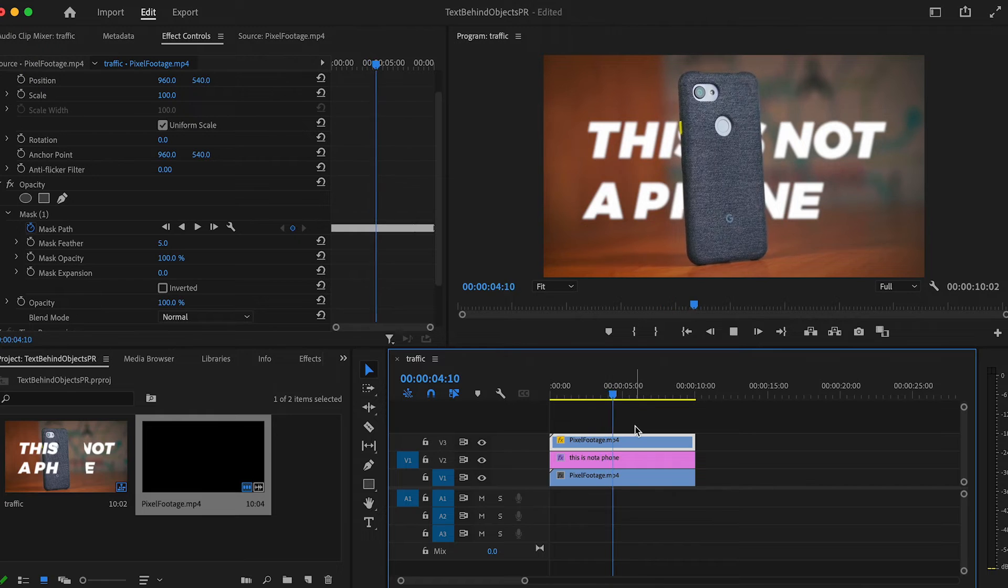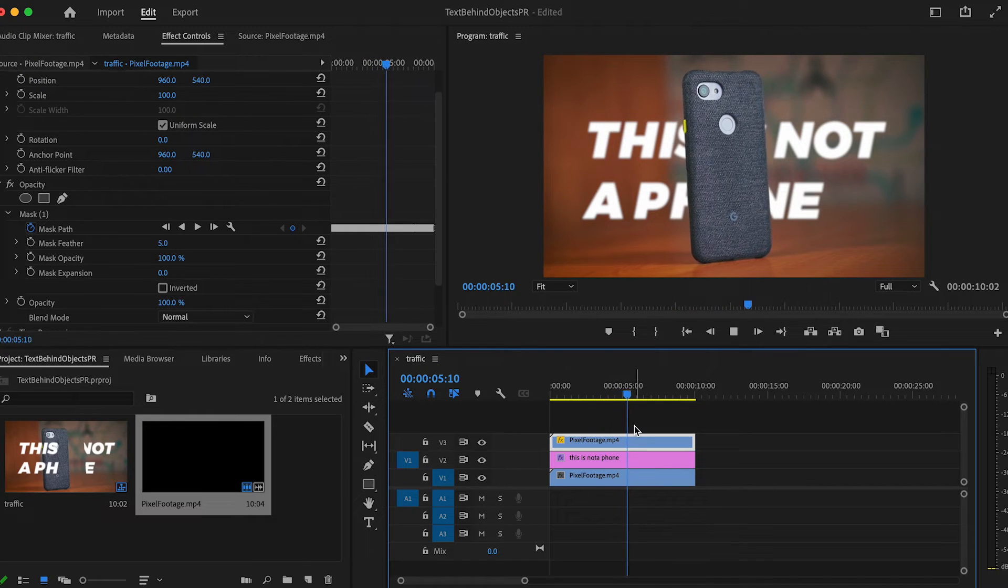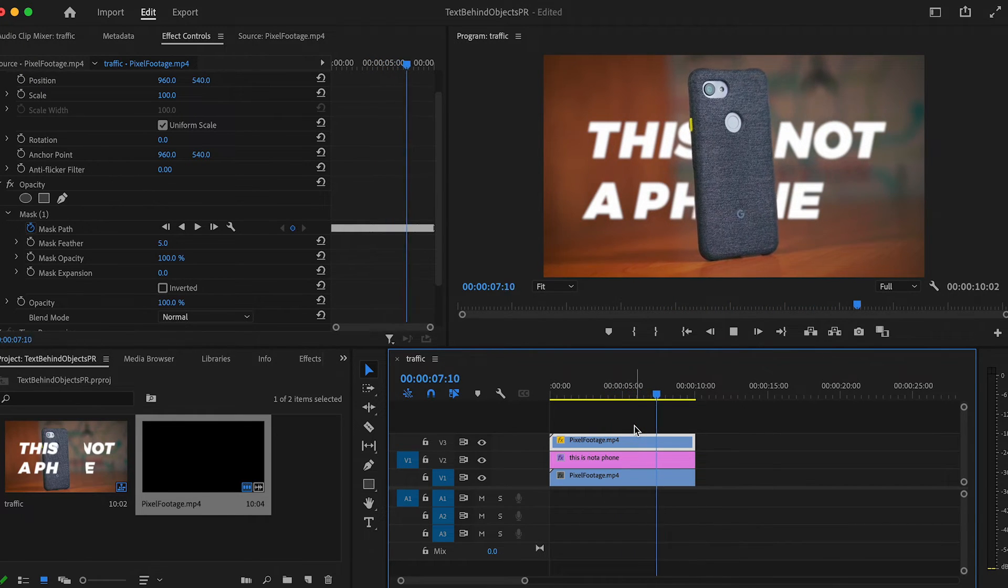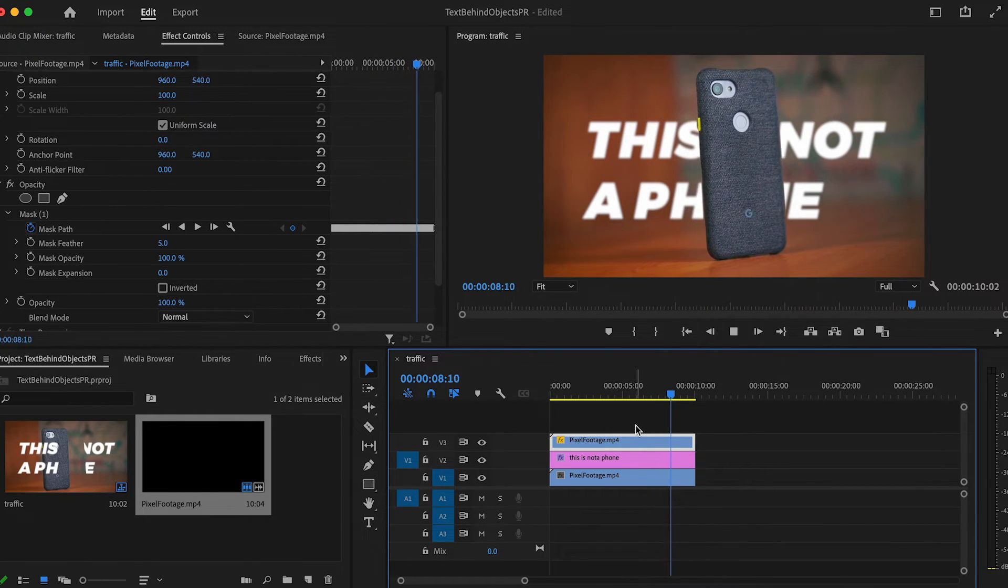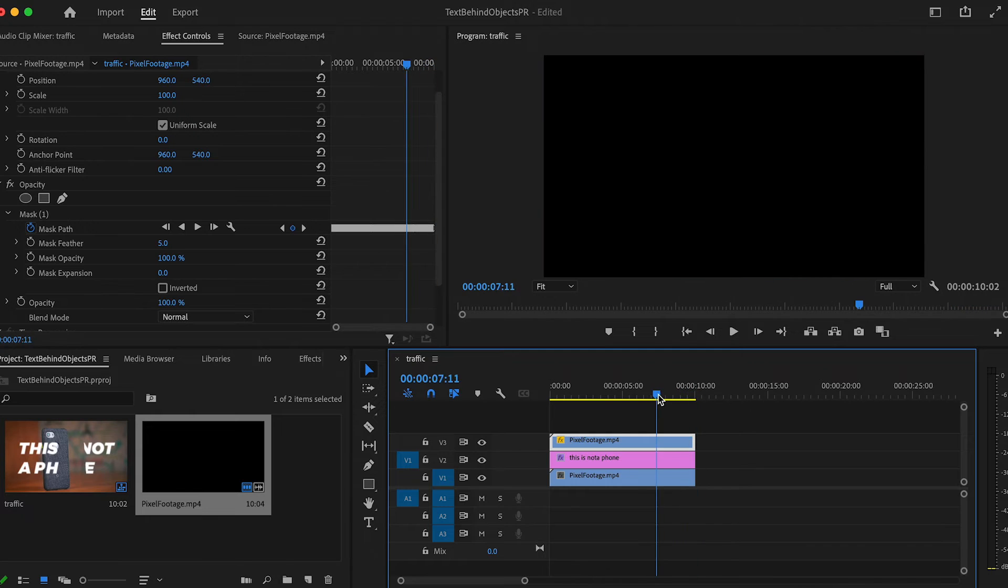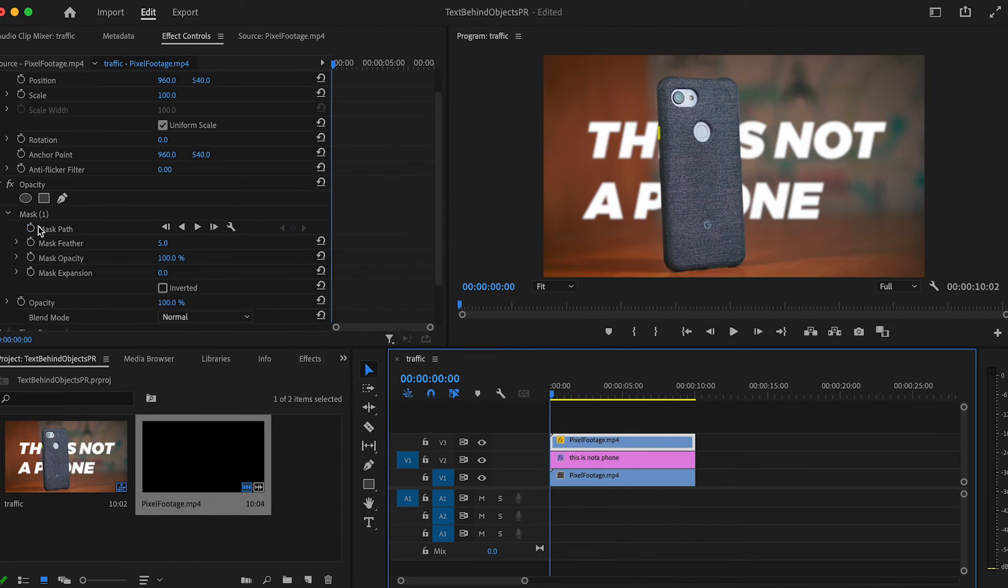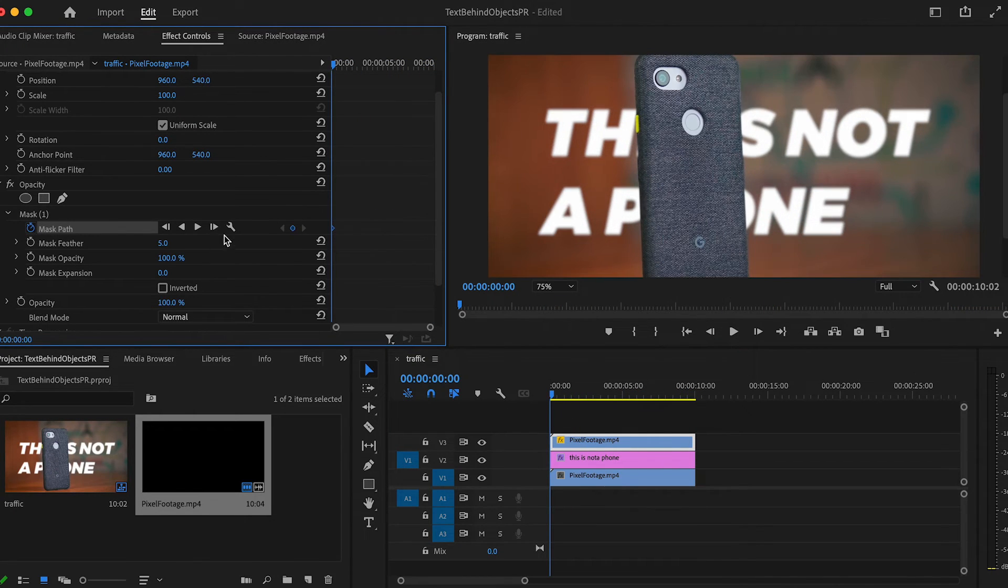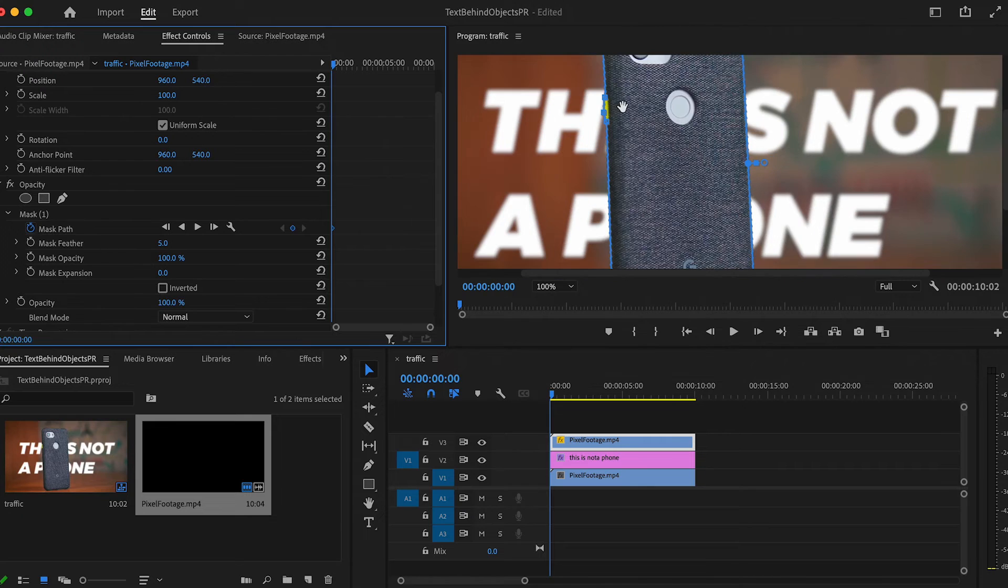Unfortunately, this doesn't work as well if you've got complex footage. So I'll go ahead and undo it and show you how to animate it manually. Go to the beginning of your footage and click the stopwatch to make a keyframe.